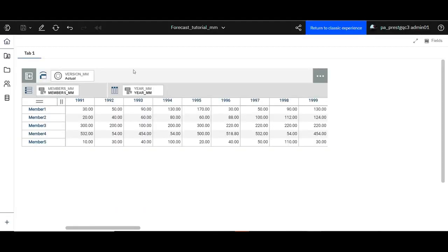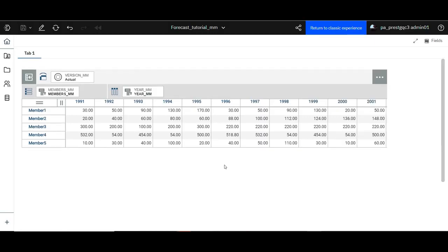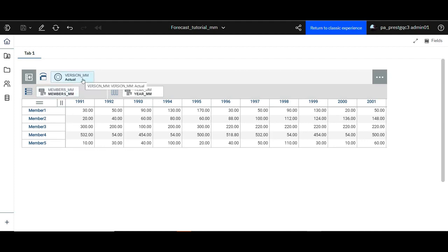Hi, in this video you'll see how forecast based on actuals is done in IBM Planning Analytics Workspace. In this cross app you have the year dimension on the columns and the members you would like to forecast on the rows. The version is set to actual.